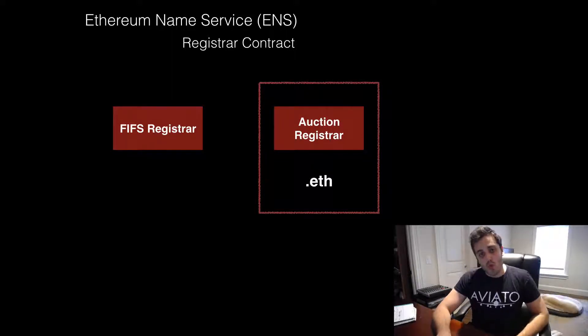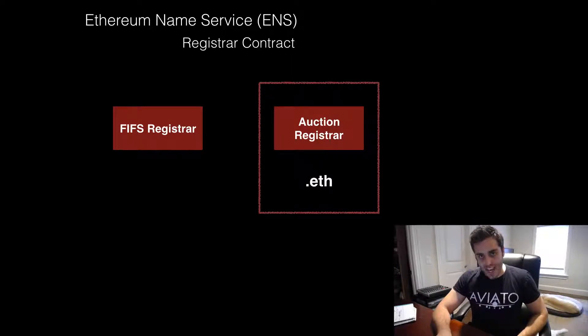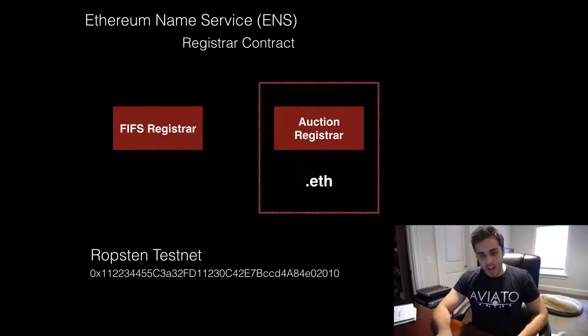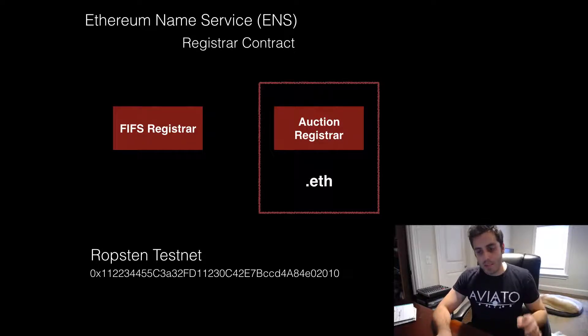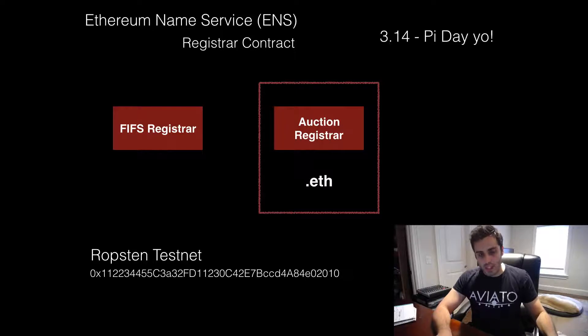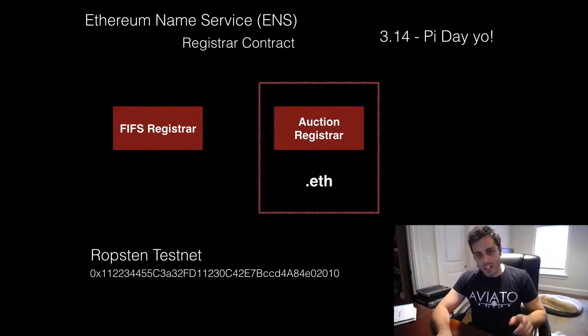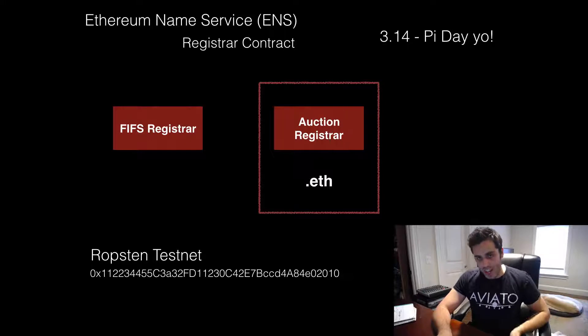Right now, the ENS contract is only deployed on the Ropsten testnet. And this is the specific address it's at if you really want to look at it. But it is set to be deployed onto the main Ethereum network on March 14.